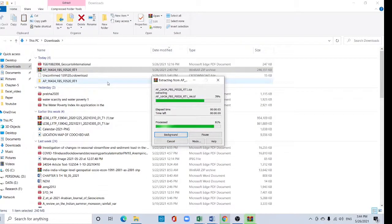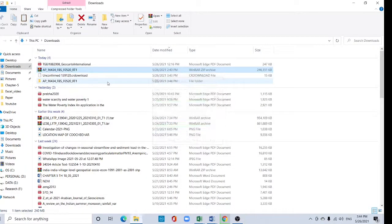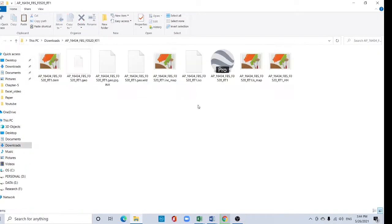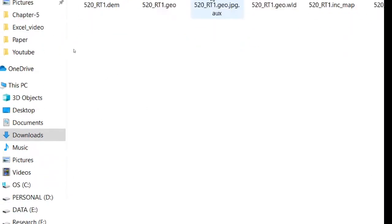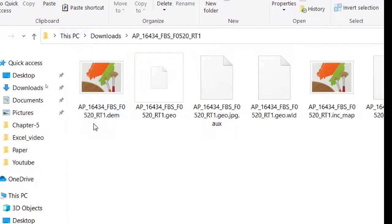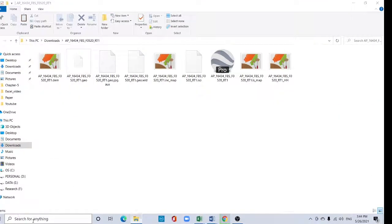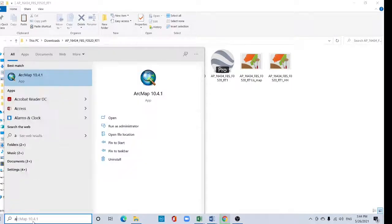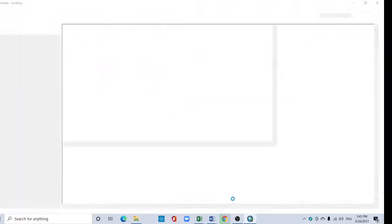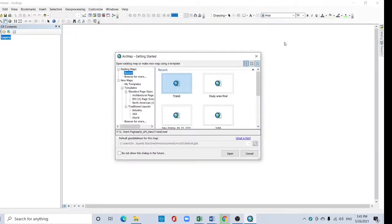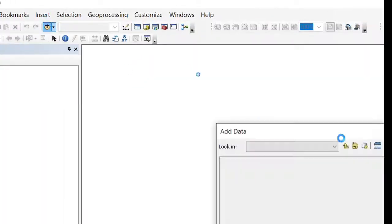This is in Windows software. Here are various files. This DEM file is required for our work. So open ArcMap and go to add data tab.